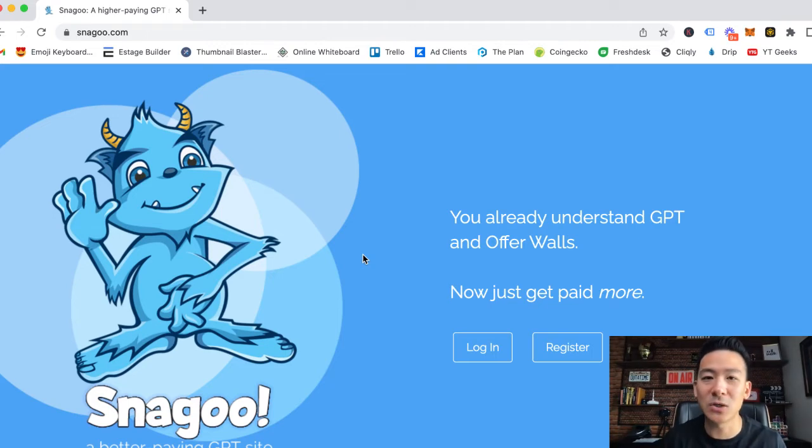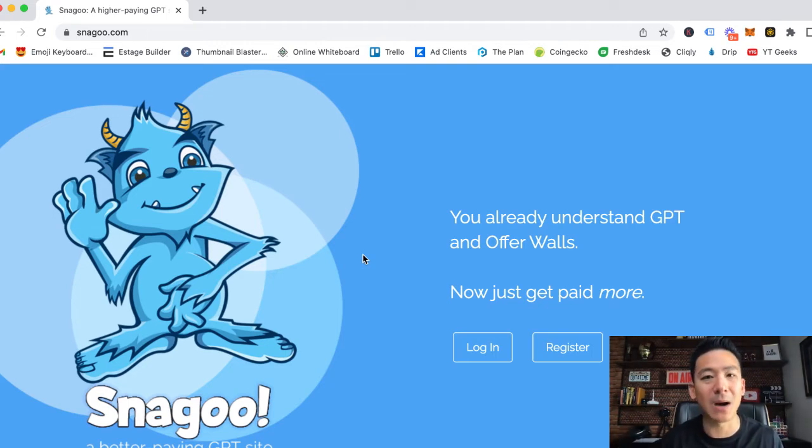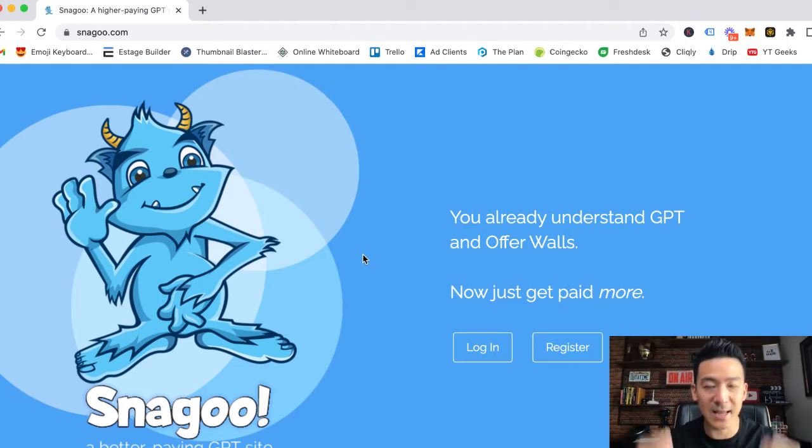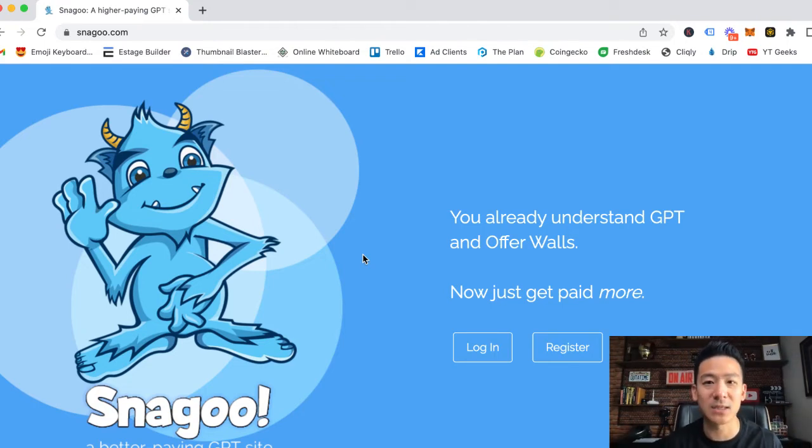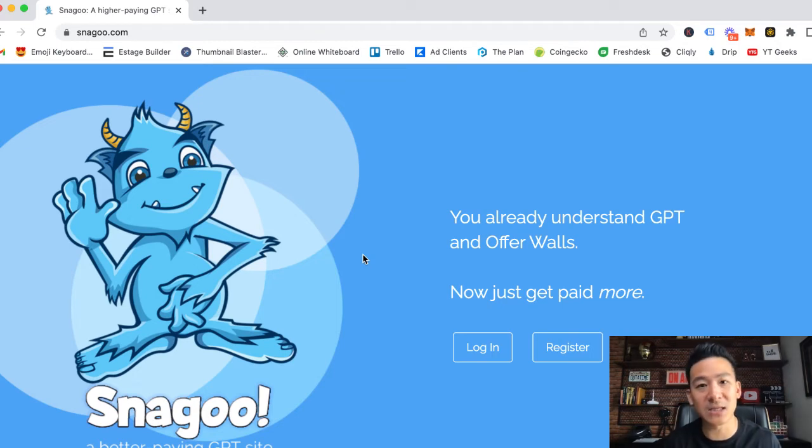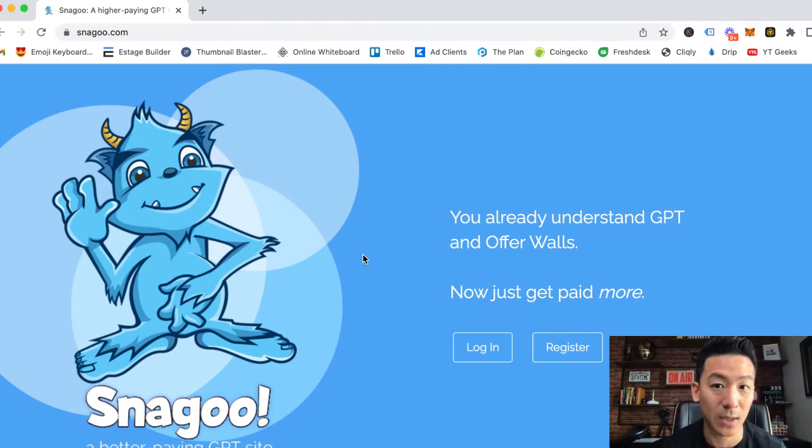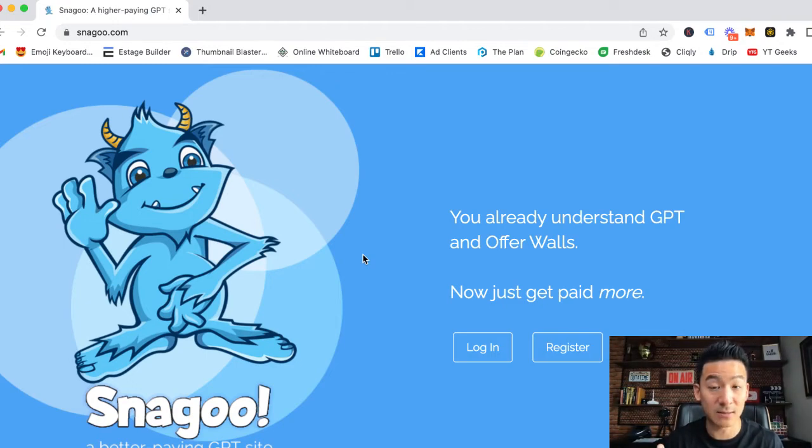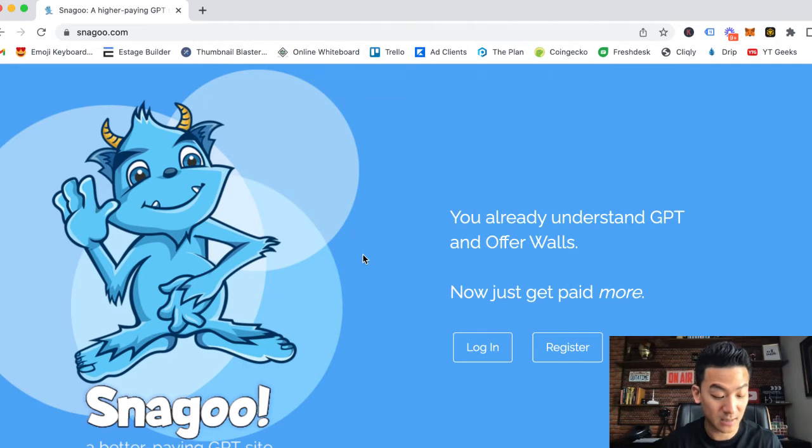Across all the GPT websites I've reviewed - hundreds of them - they are all pretty much the same. That means Snagoo will make roughly about 80 cents per hour. So if you spend three hours pounding Snagoo every single day, you would make roughly about 80 cents per hour. That's about two dollars and forty cents.